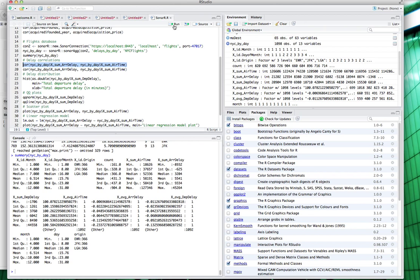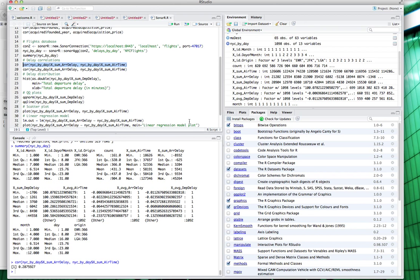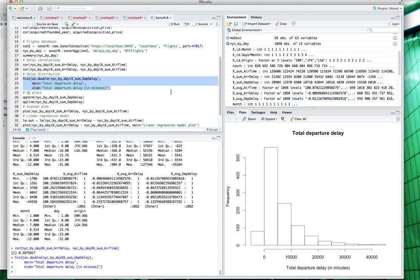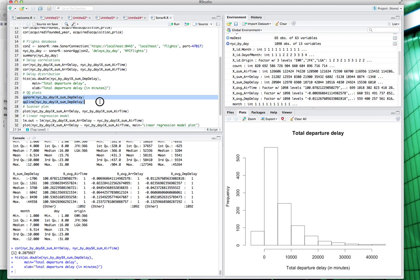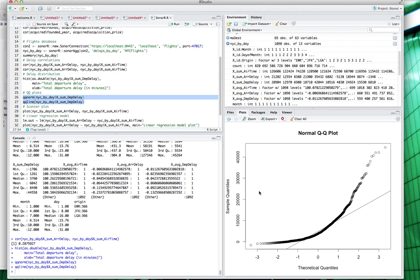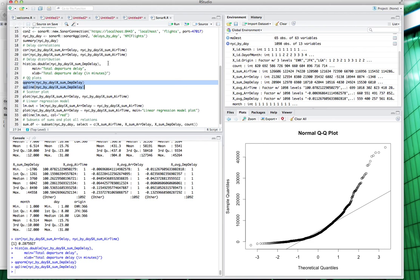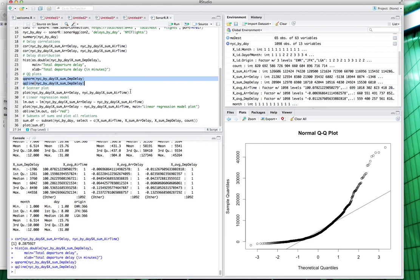For example, I can compute correlations. I can plot a histogram, and you can see it's not a really normal distribution. Or I can see it in a different way. I can do a QQ plot, and again, see that it's not close to the normal distribution. I can do a scatter plot on this.